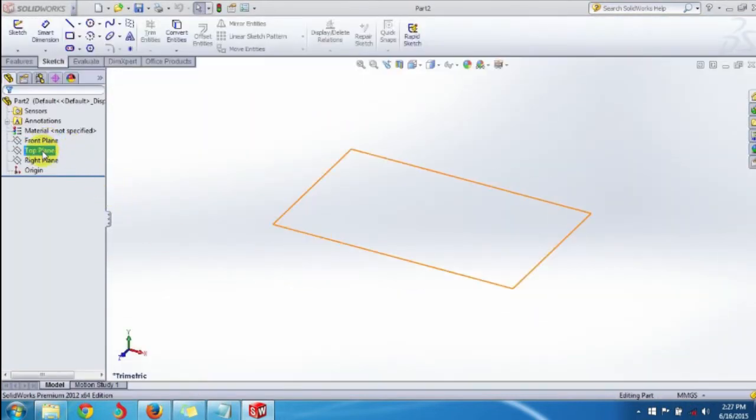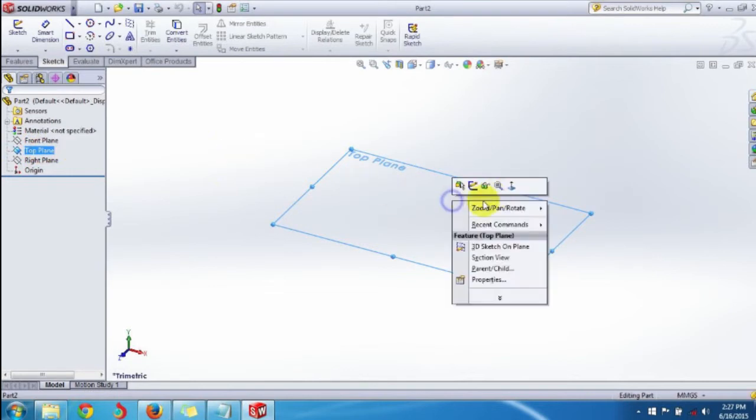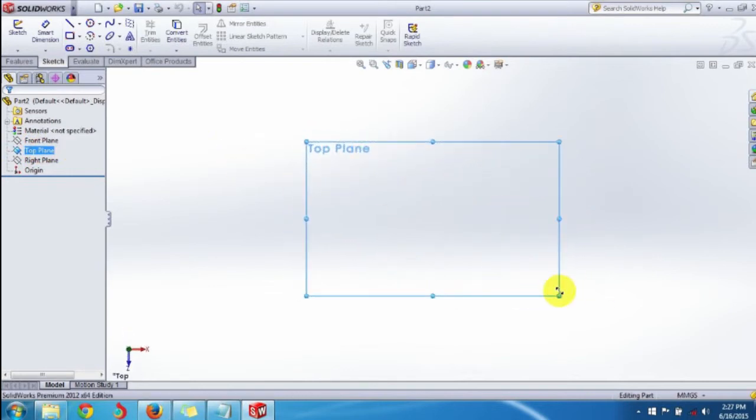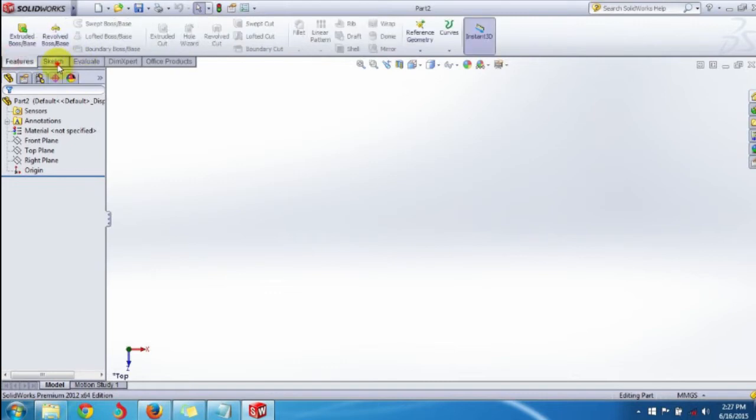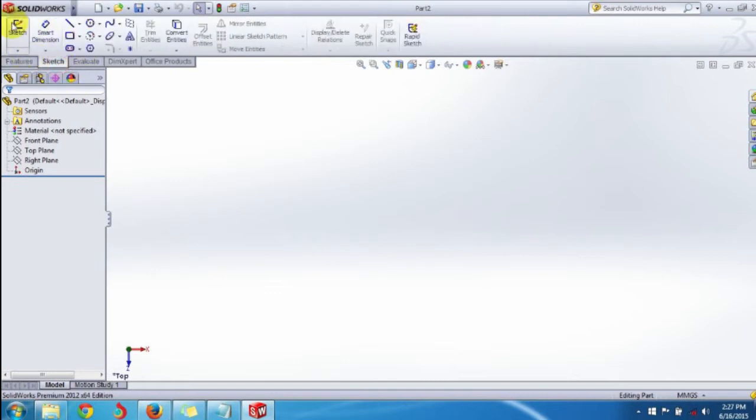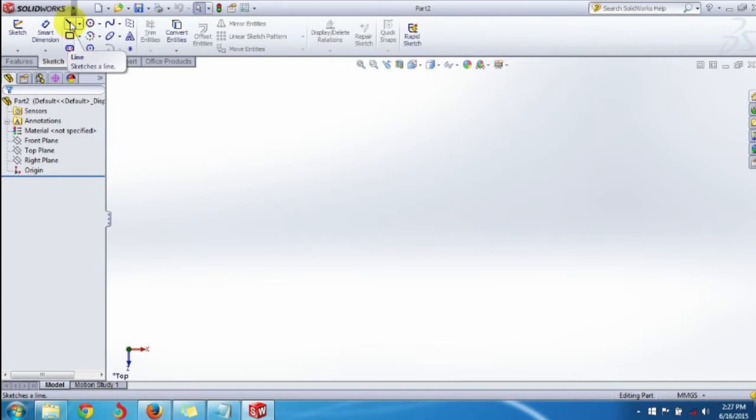Select a plane - here we select the top plane and normalize to view. Then go to the sketch command manager. Here is the sketch command. For drawing a line you can select the line sketch line button.